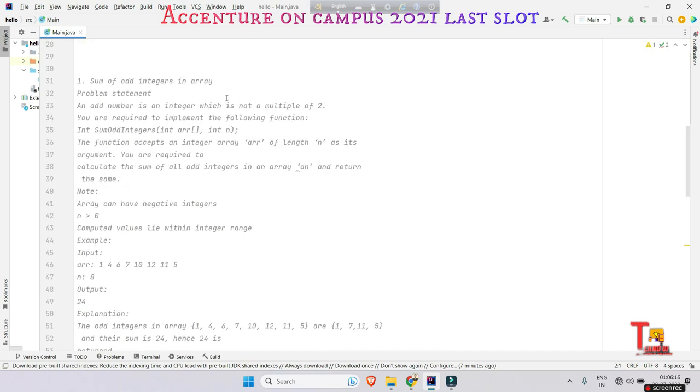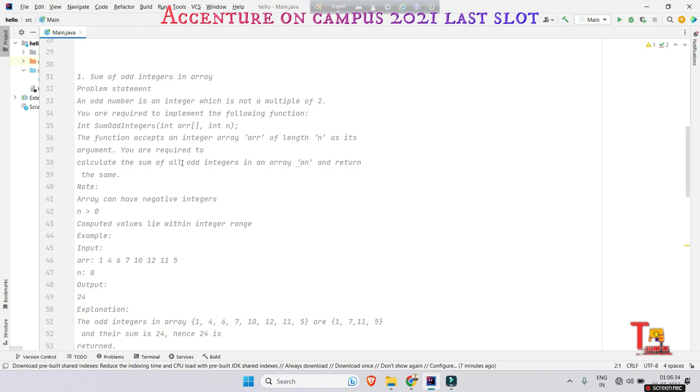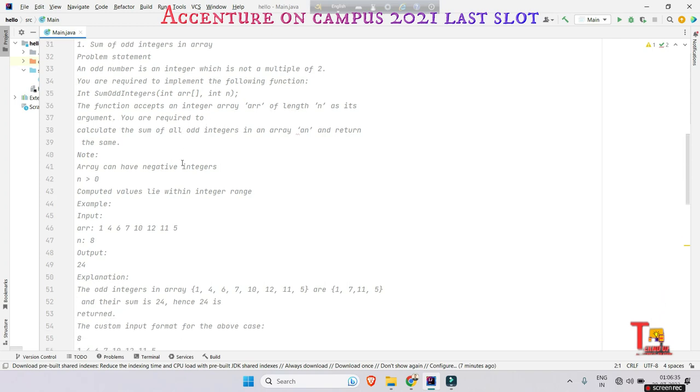Sum of the odd integers in an array. Problem statement: an odd number is an integer which is not a multiple of two. You are required to implement the following function. The function accepts an integer array arr of length n as its argument. You are required to calculate the sum of all odd integers in an array and return the same.